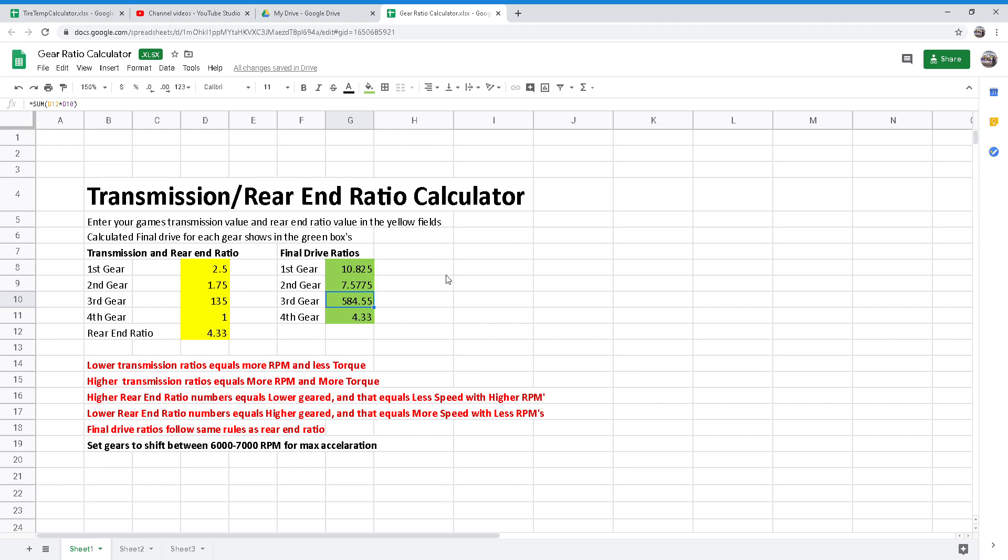Before we go over the calculator, let's explain how gear ratios and transmission ratios work. The gear ratio is a gear assembly in the rear end whose purpose is to distribute torque to the rear wheels for traction.